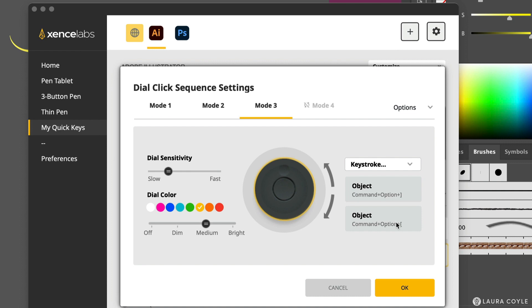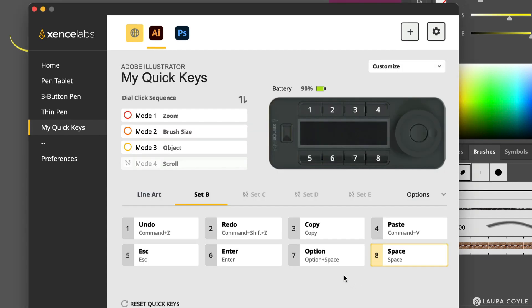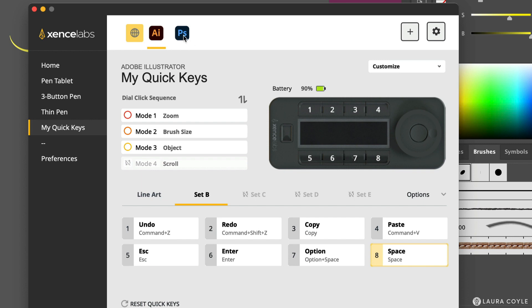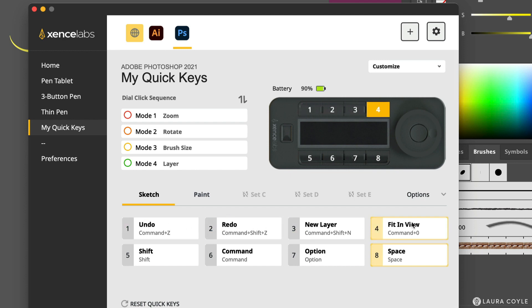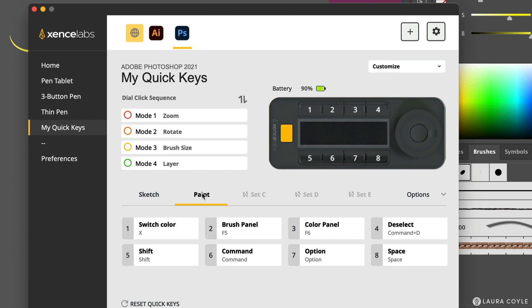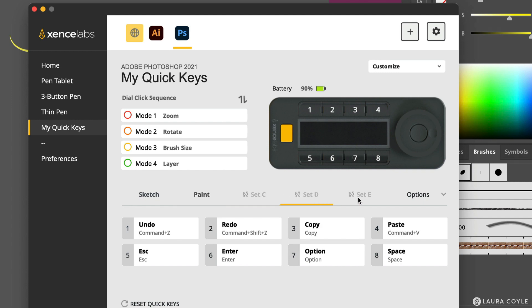All of these settings are based on the program that you're using. So right now I'm in Adobe Illustrator. But it detected Photoshop on my system. And so it's got a whole other set of settings for Photoshop. It begins with some defaults here, sketching. All of these are the buttons right here that are on the device. And these are the commands that they do. And then you've got paint as well. And those are just default settings, but you can change all of this. So there's other settings here that you are able to populate with your own choices. And then you can just step through them, I believe by clicking on this little button here on the quick keys.